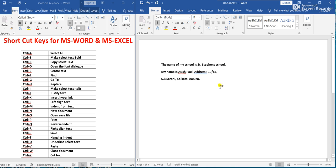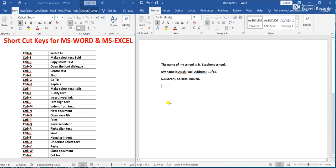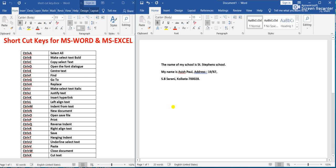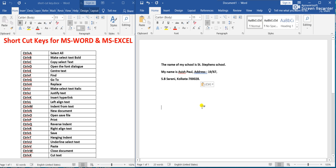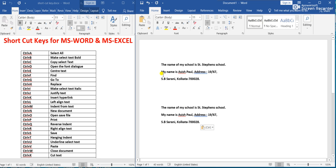Now Ctrl+C means Copy selected text. First we have to select all the text using Ctrl+A, so all the lines are selected, then press Ctrl+C to copy. Then Ctrl+V means Paste. You have seen that all the copied text has been pasted here. Ctrl+C copies and Ctrl+V pastes the selected text.